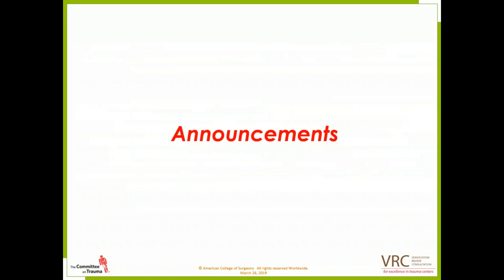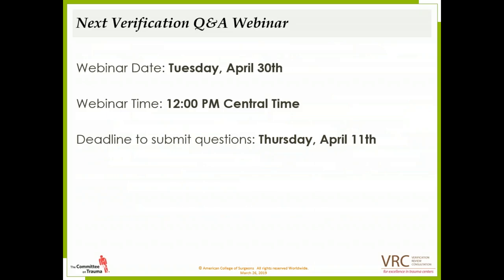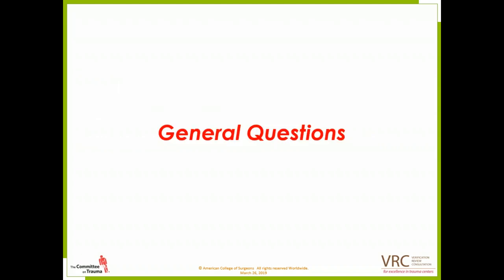The next webinar will be scheduled for Tuesday, April 30th. The deadline to submit questions will be Thursday, April 11th, and our standard time will be noon Central Standard Time. I'm going to hand this over to Megan Hudgens for general questions.